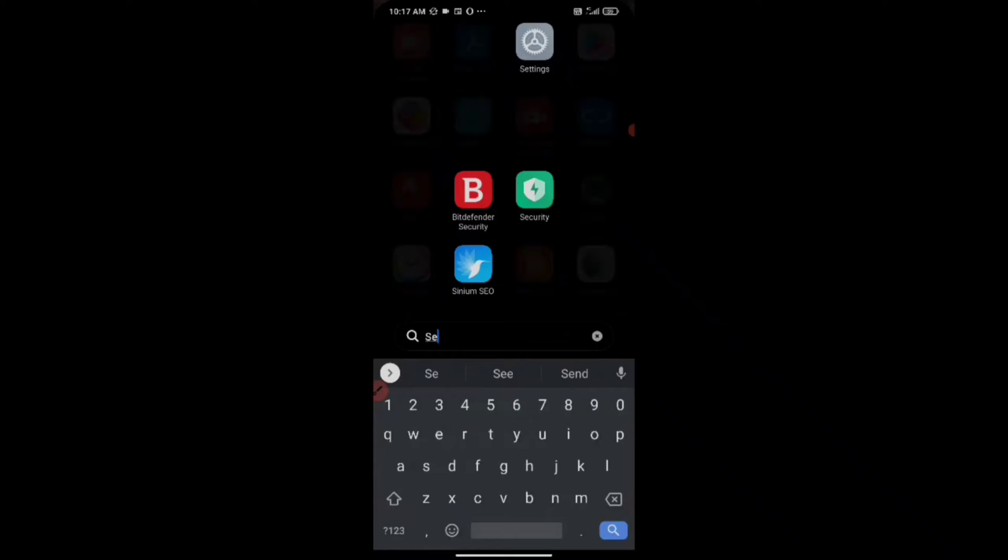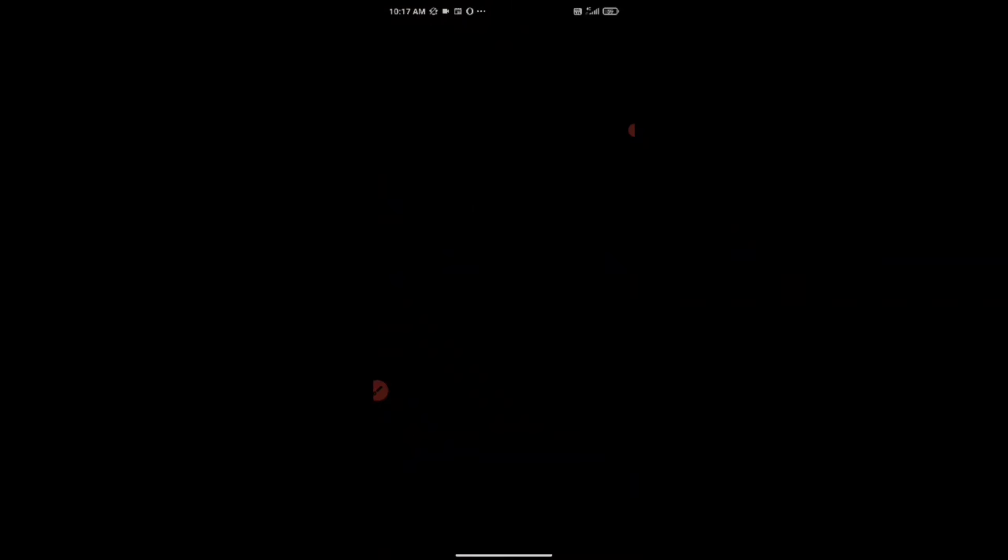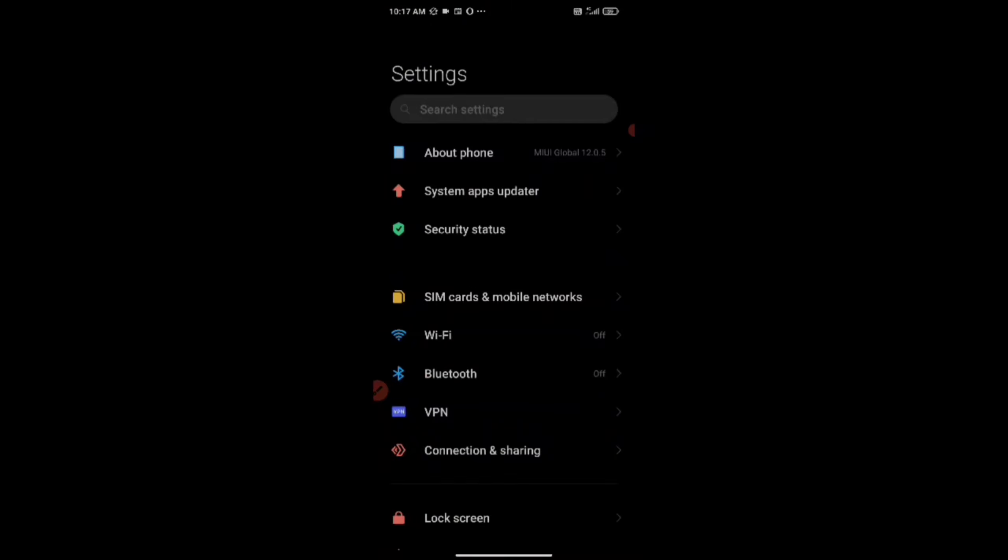So guys, this is my phone screen and first we have to open Settings.